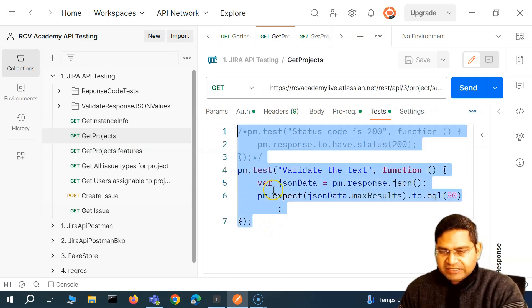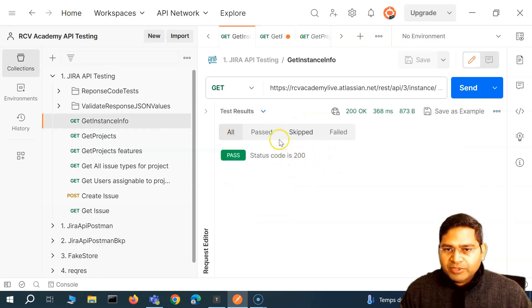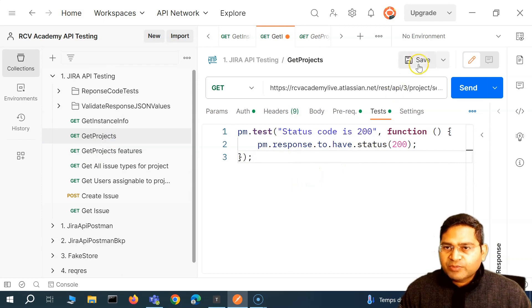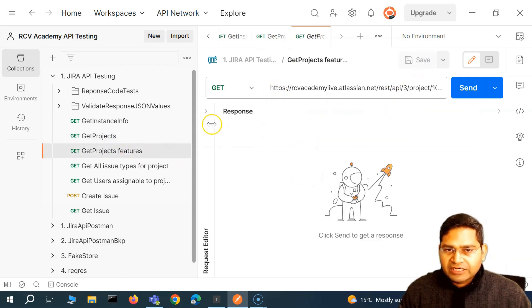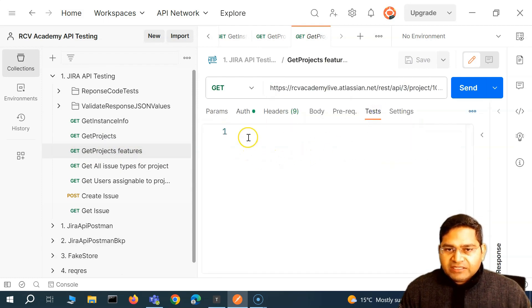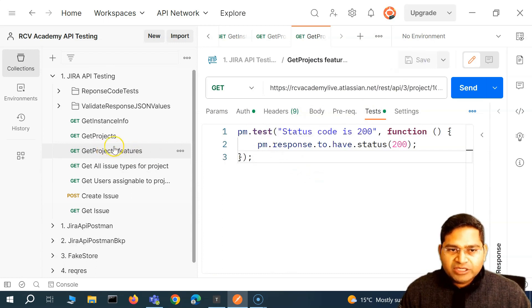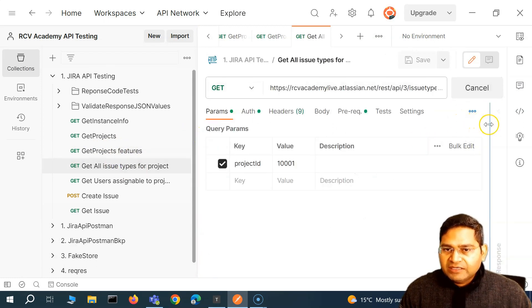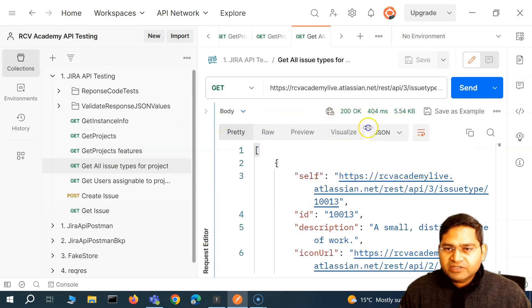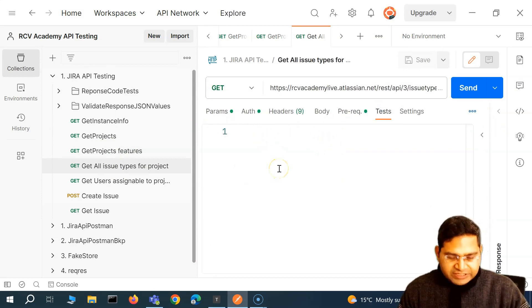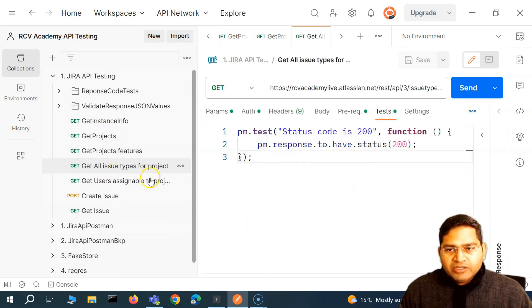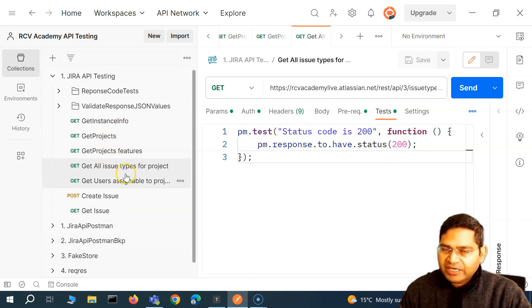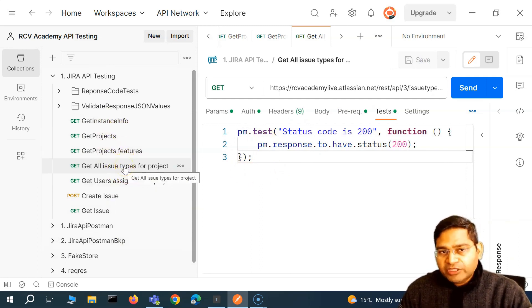Similarly, if I have to write the test for get projects — whether the response is 200 OK or not — I'll write the same test case here as well. I'll copy and paste that test here. The same test case is applicable for get project feature and get all issue types as well. So in order to test the response code for each of these APIs, we have to duplicate the same test case. Is there a better way to approach it?